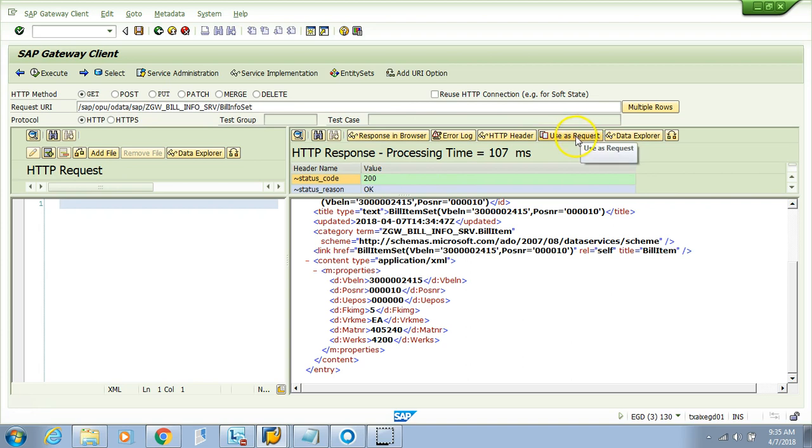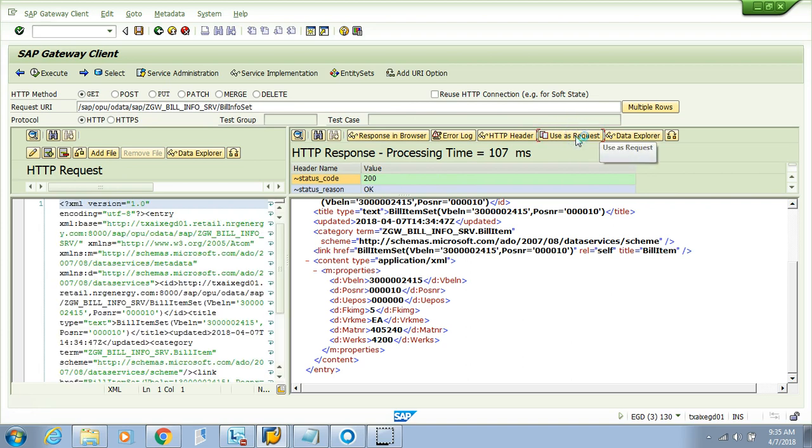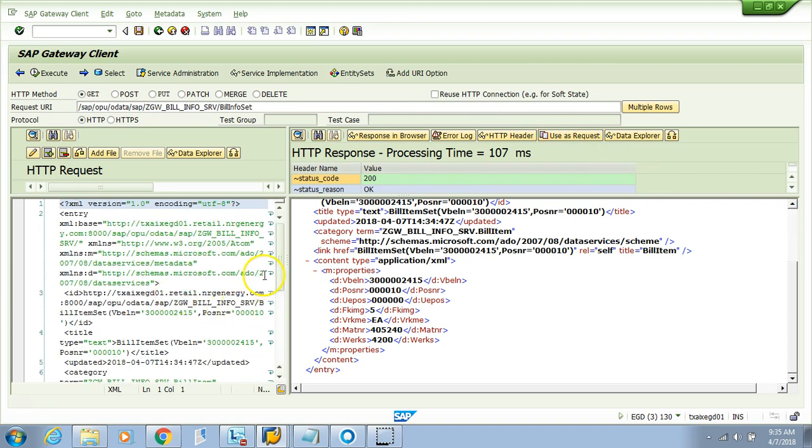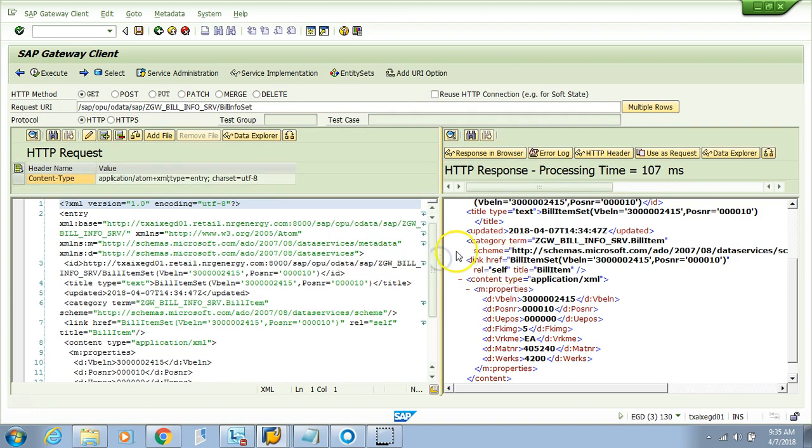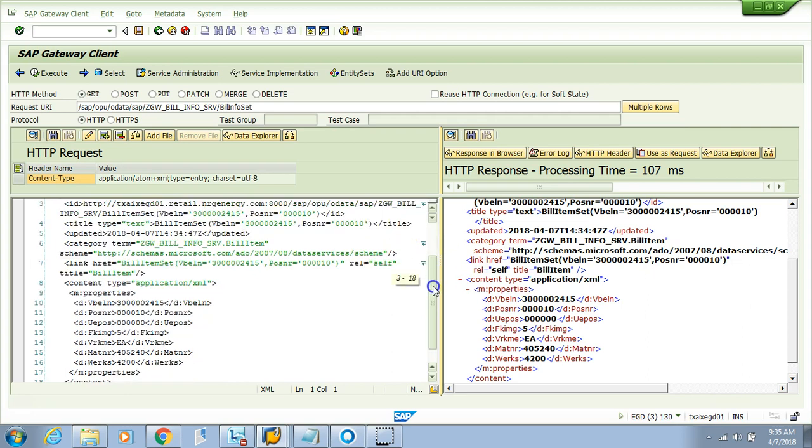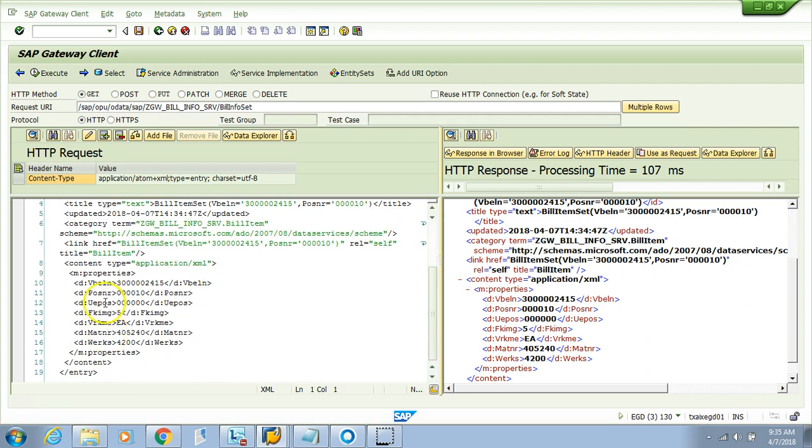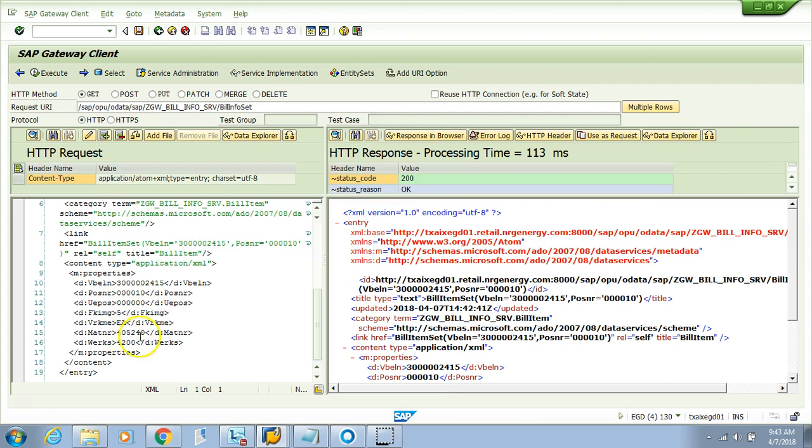One thing to keep note of: you should pass only those fields which are there in this entity set. Make sure only the fields in the entity type should come up here. Let's quickly check what fields are available. You have all these fields: FKART, etc.